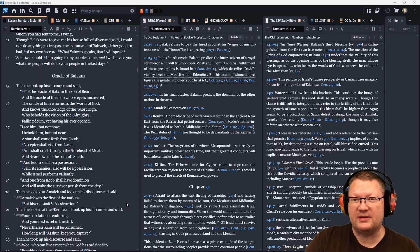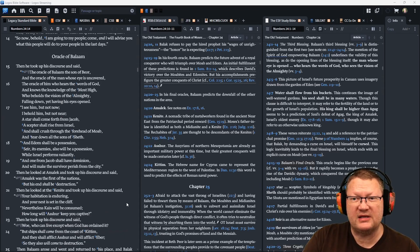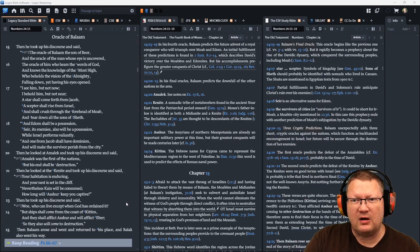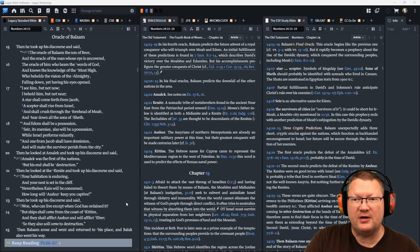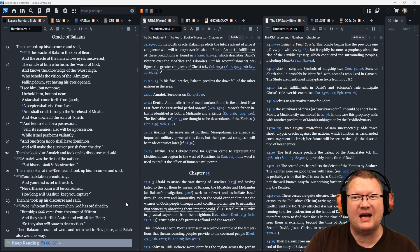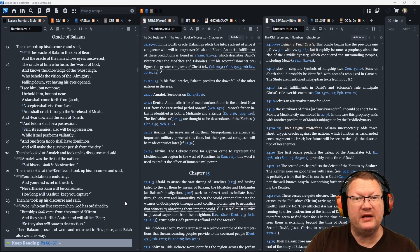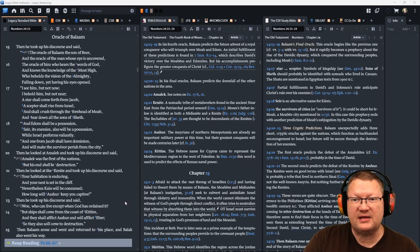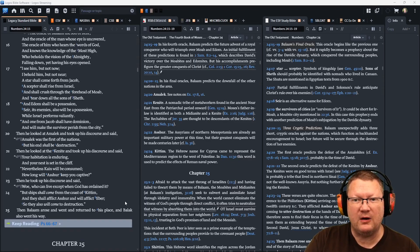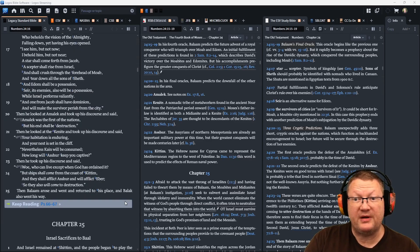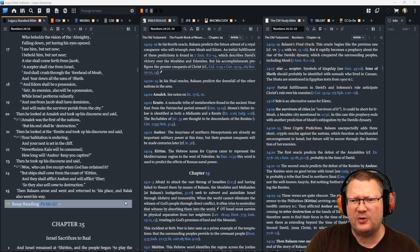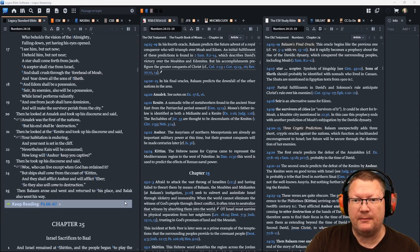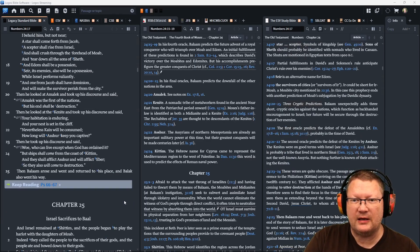Then he took up his discourse and said, the oracle of Balaam, the son of Beor, and the oracle of the man whose eye is uncovered, the oracle of him who hears the words of God and knows the knowledge of the Most High, who beholds the vision of the Almighty, falling down yet having his eyes opened. I see him, but not now. I behold him, but not near. A star shall come forth from Jacob, a scepter shall rise from Israel, and shall crush through the forehead of Moab and tear down all the sons of Sheth. And Edom shall be a possession, Seir its enemies also will be a possession, while Israel performs valiantly. And from one, Jacob shall have dominion and will make the survivor perish from the city.